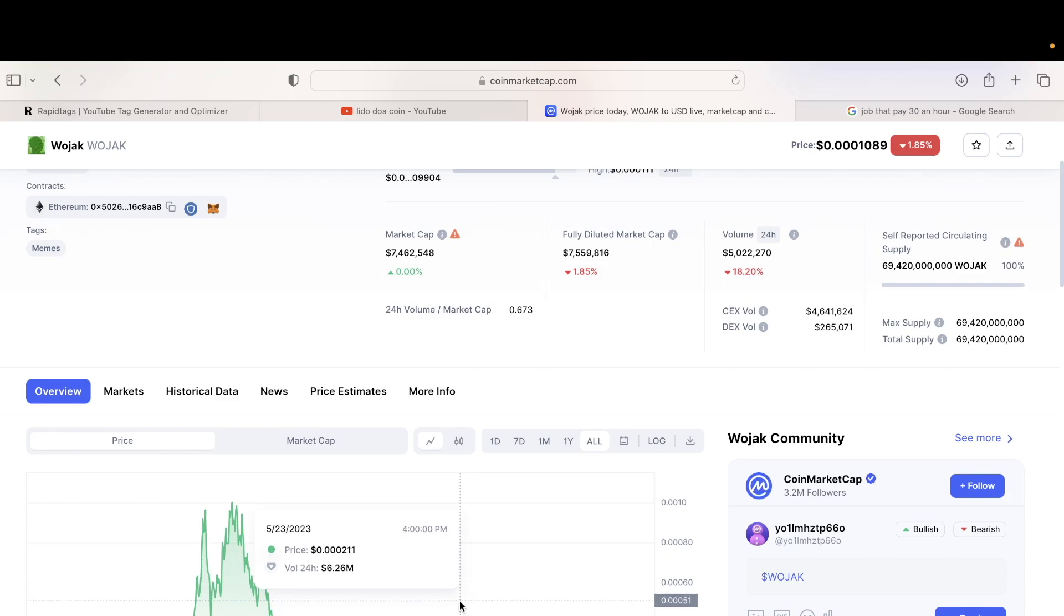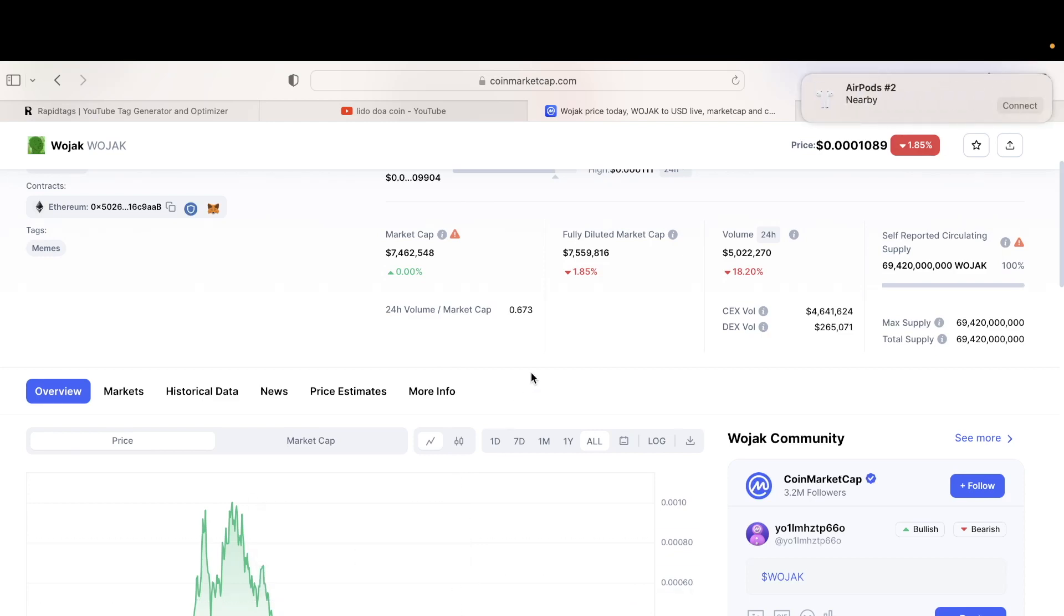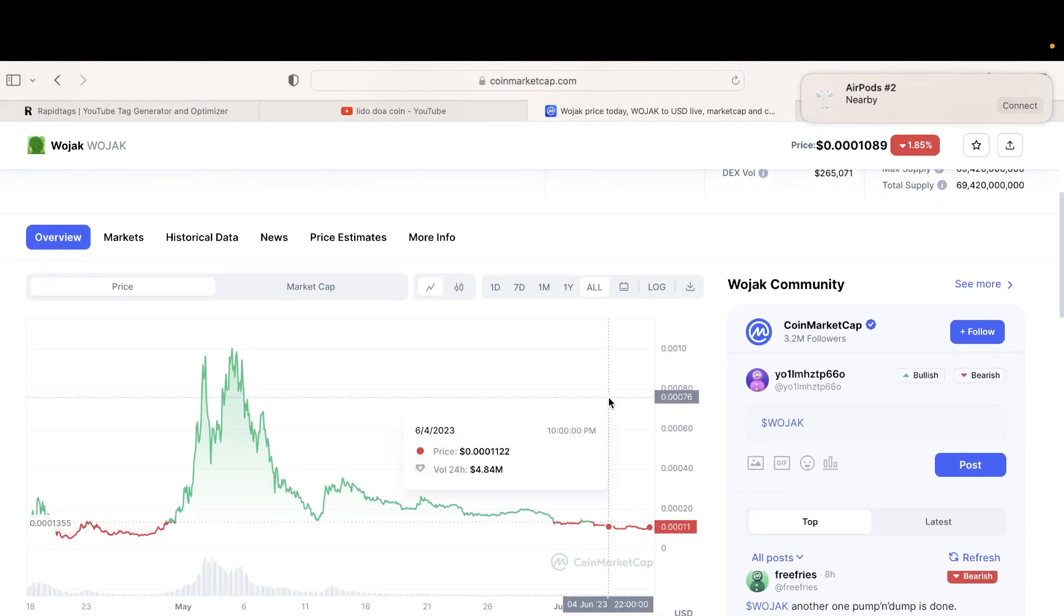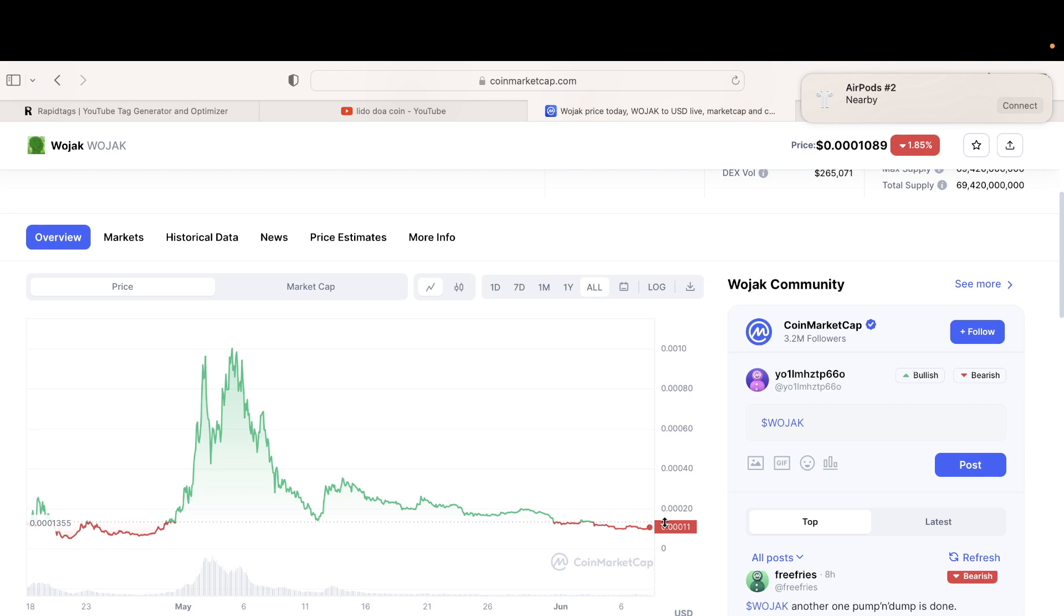Hi, welcome back guys to your channel. Please leave a like, comment, and subscribe. So guys, I can tell Wojak is basically dead. Okay, just to be honest with you. This is a scam.